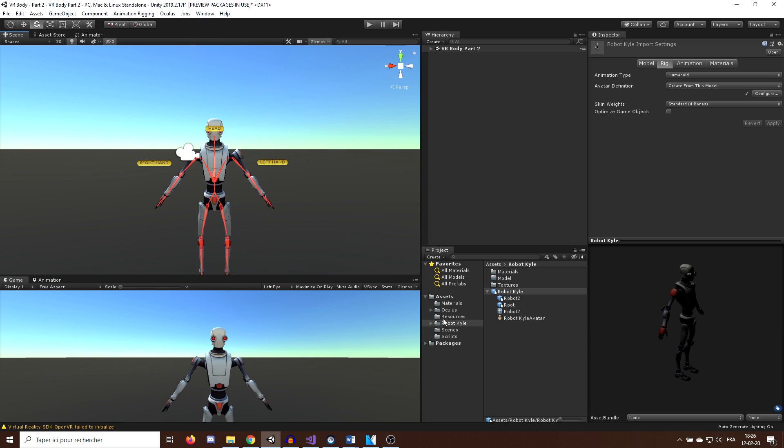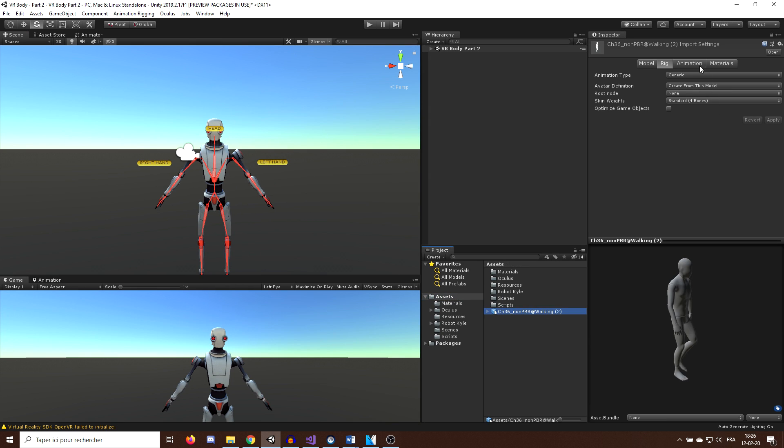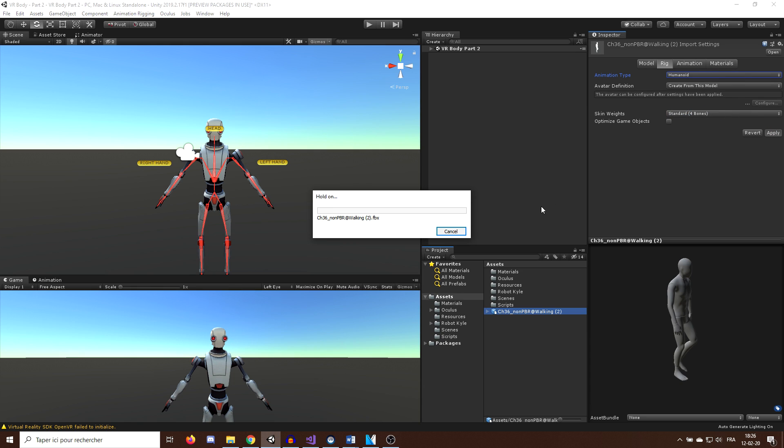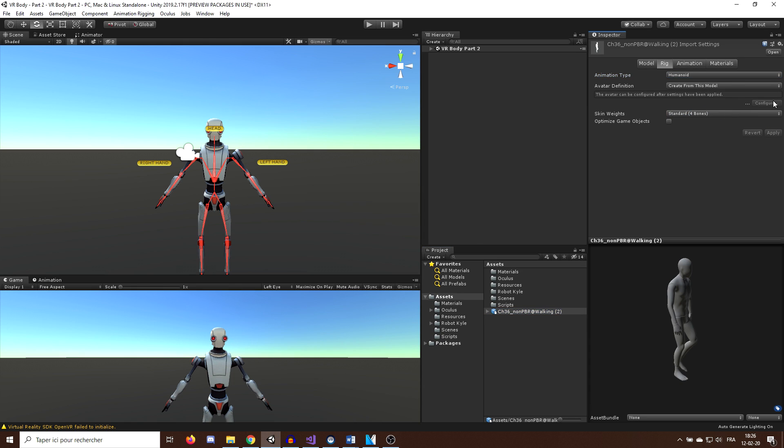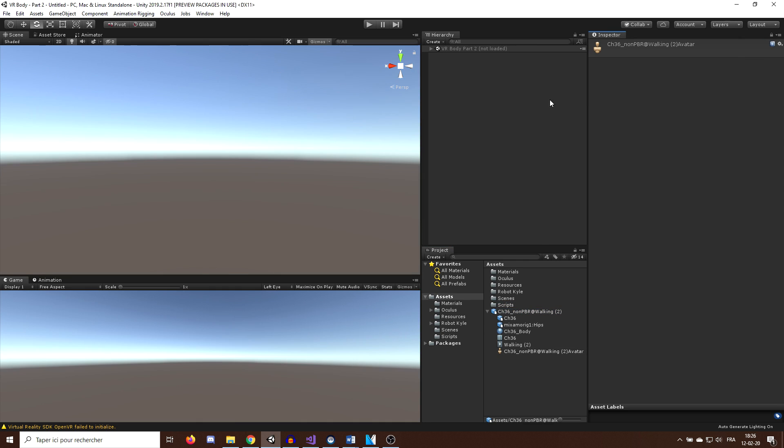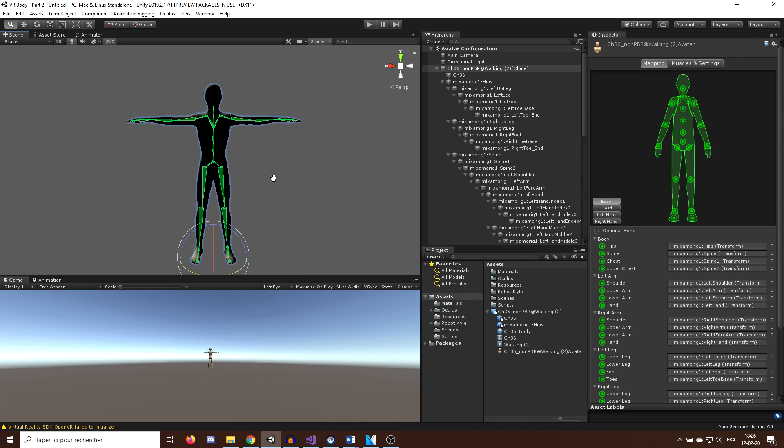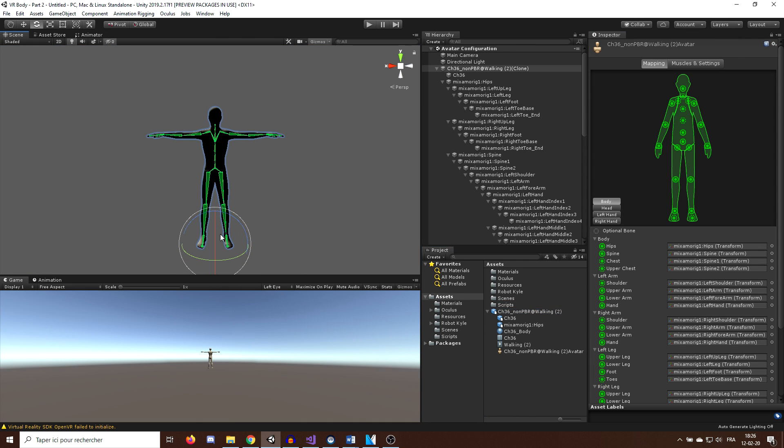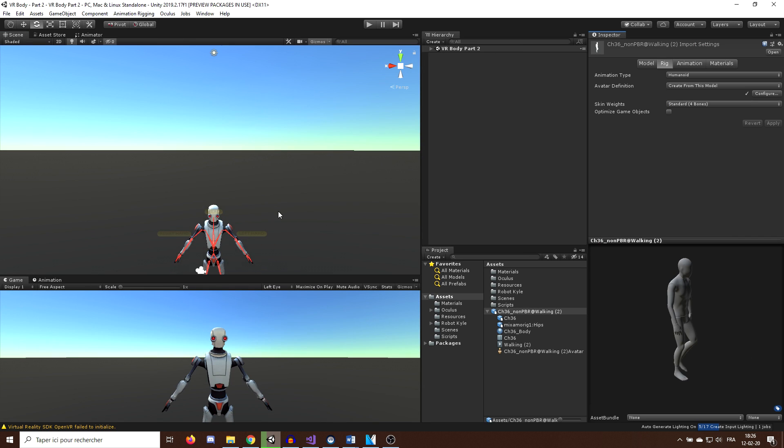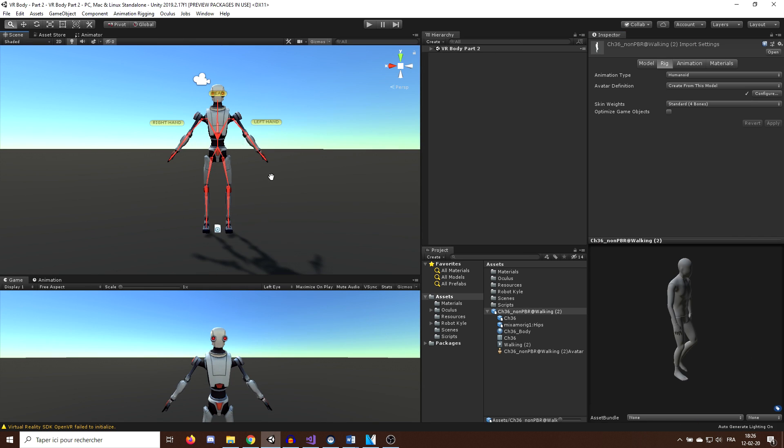Finally, we need to do the same with the walking animation, so I will select it and change the animation type to Humanoid now and click on Apply. Once again, you can see that fortunately for us, the avatar is well configured and the t-pose is going well. Okay, now everything is ready, we can now use the animation.